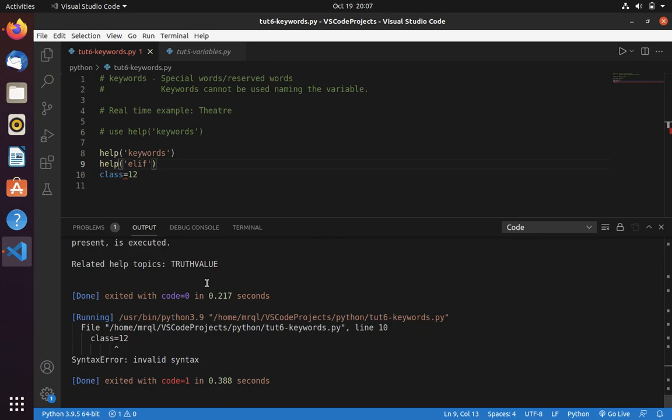So whenever you get a syntax error on your variable declaration, first thing you have to check is the rules of variable declaration. If you check, then obviously you will know that you have made a mistake. So you have to change class is a keyword.